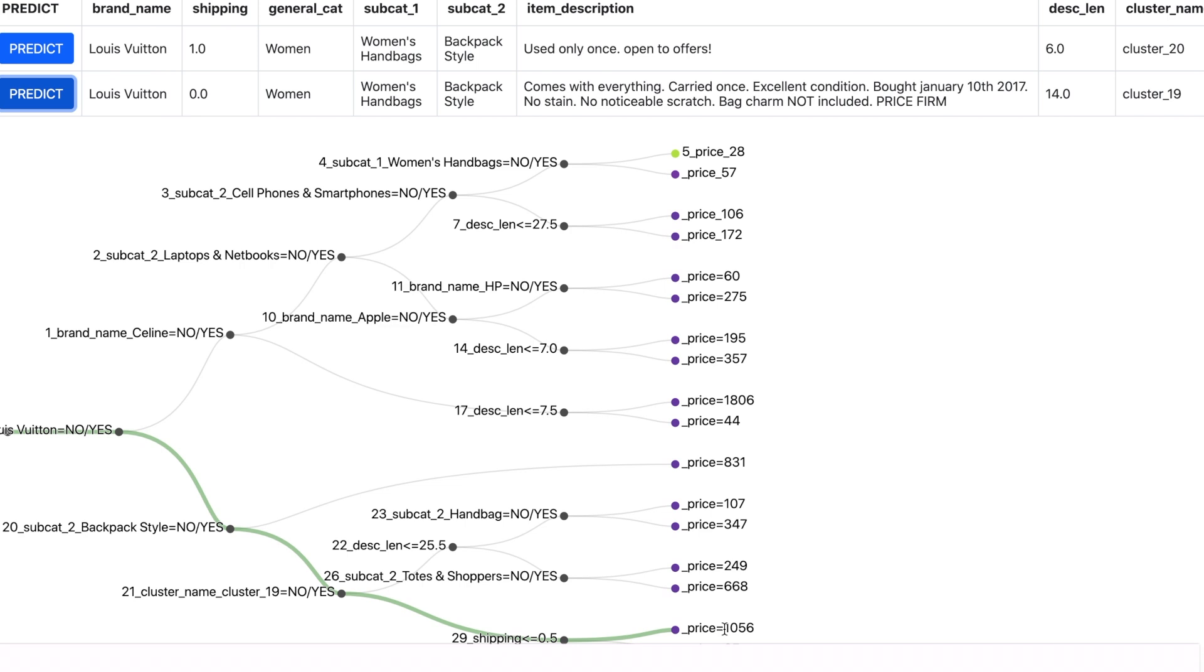And one of the reasons that this item is highly priced is because it is a Louis Vuitton and the seller is not ready to negotiate which is an indication of a very good condition. So the predicted price is very justified.